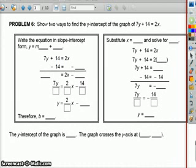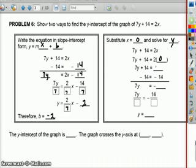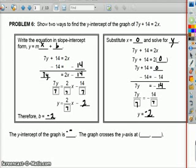Show two ways to find the y intercept of the graph 7y plus 14 equals 2x. First, put it in slope intercept form. Subtract 14 from both sides: 7y equals 2x minus 14. Divide everything by 7: y equals 2/7 x minus 2. So the y intercept is at negative 2. Second, substitute x equals 0 and solve for y: 7y plus 14 equals 0. Subtract 14 from both sides: 7y equals negative 14. Divide by 7; y equals negative 2. So the y intercept is negative 2, and the graph crosses the y axis at 0, negative 2.